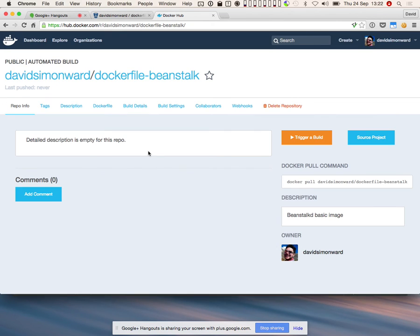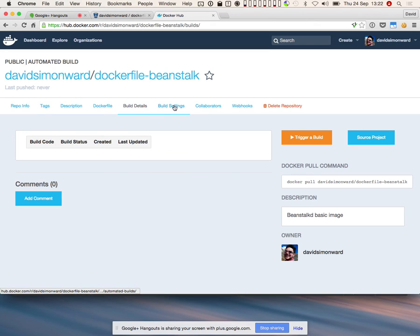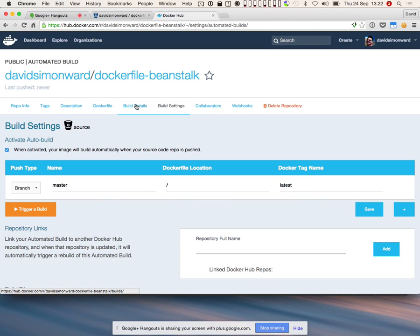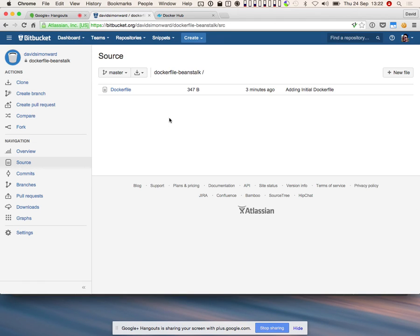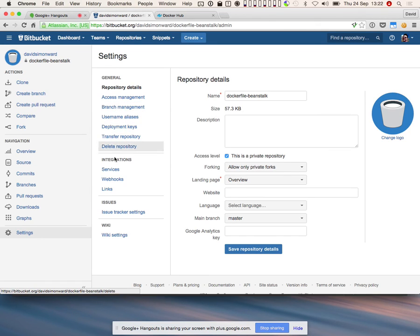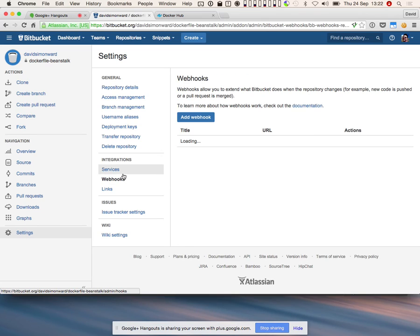We've successfully created it and now have a load of additional tabs. If we go into the build details, we can see that there have been no builds triggered yet. If I make a change to the Dockerfile now, it would trigger an automatic build. And you can see Docker Hub has automatically added a post service hook to the Bitbucket repository.